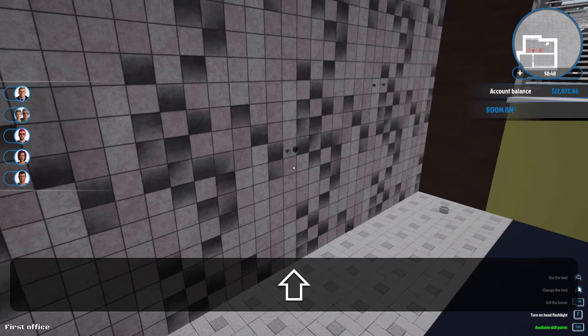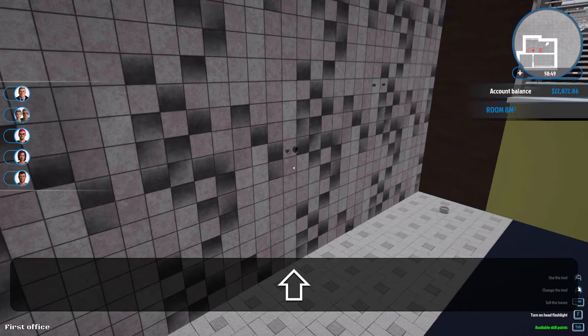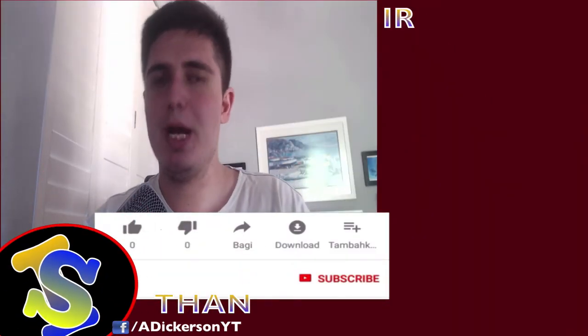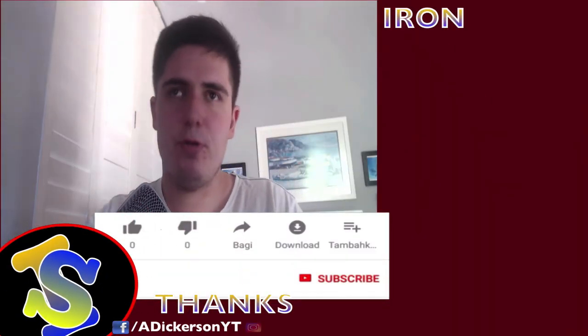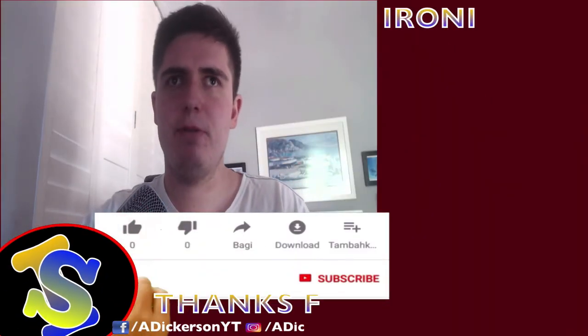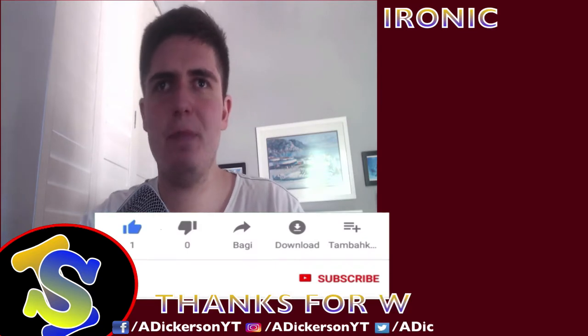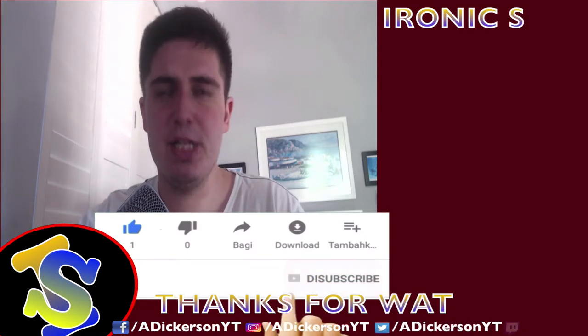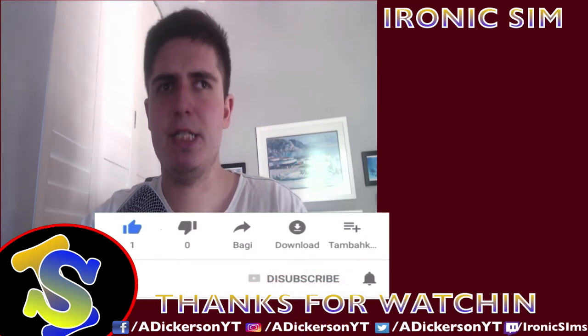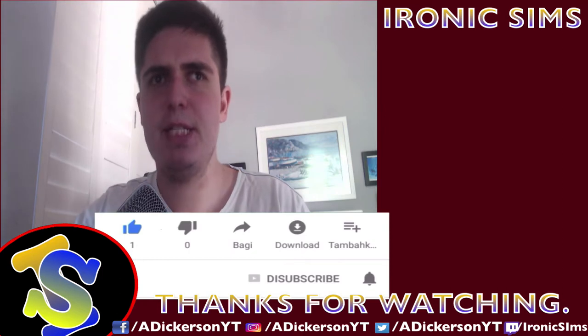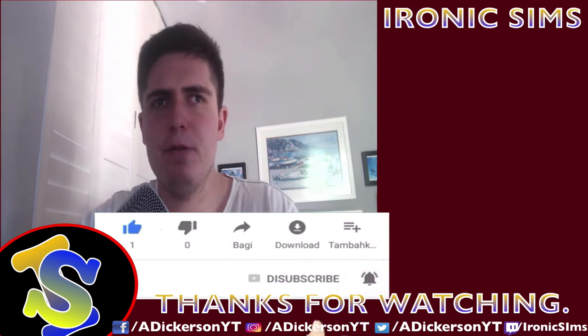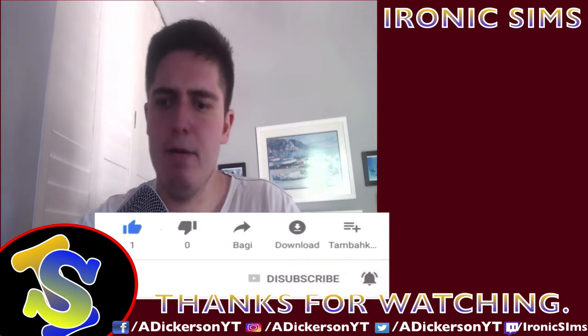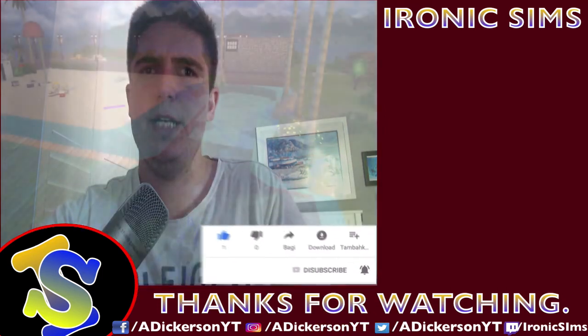Anyway guys, thank you guys very much for watching. Please do me a favor, go hit that like button and subscribe for more content. I will see you guys next time. Please take care, thank you very much for watching and have a lovely day.